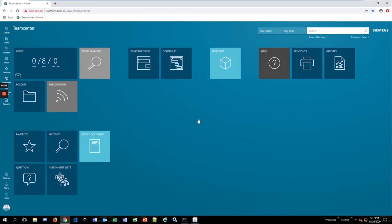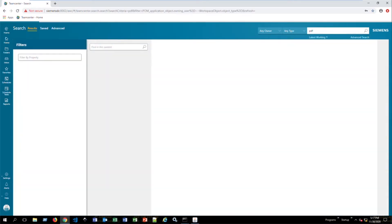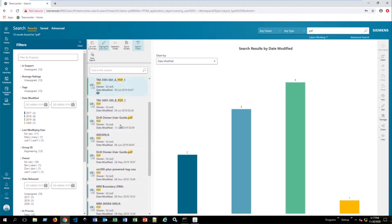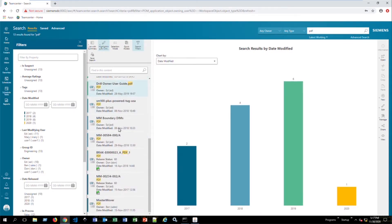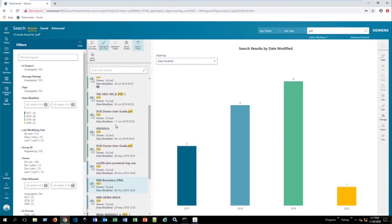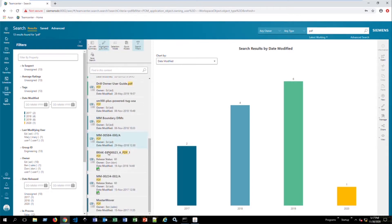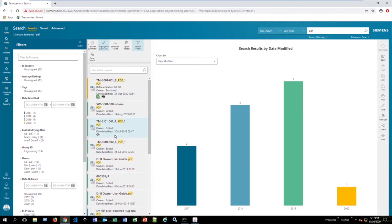So this video will be about how to create markups within active workspace. To do that, we're going to search for a PDF that we'd like to make a markup on. It's going to bring up a list of all the PDFs that we are responsible for, that we have in our database. And then we can select the PDF that we want to make the markup on.